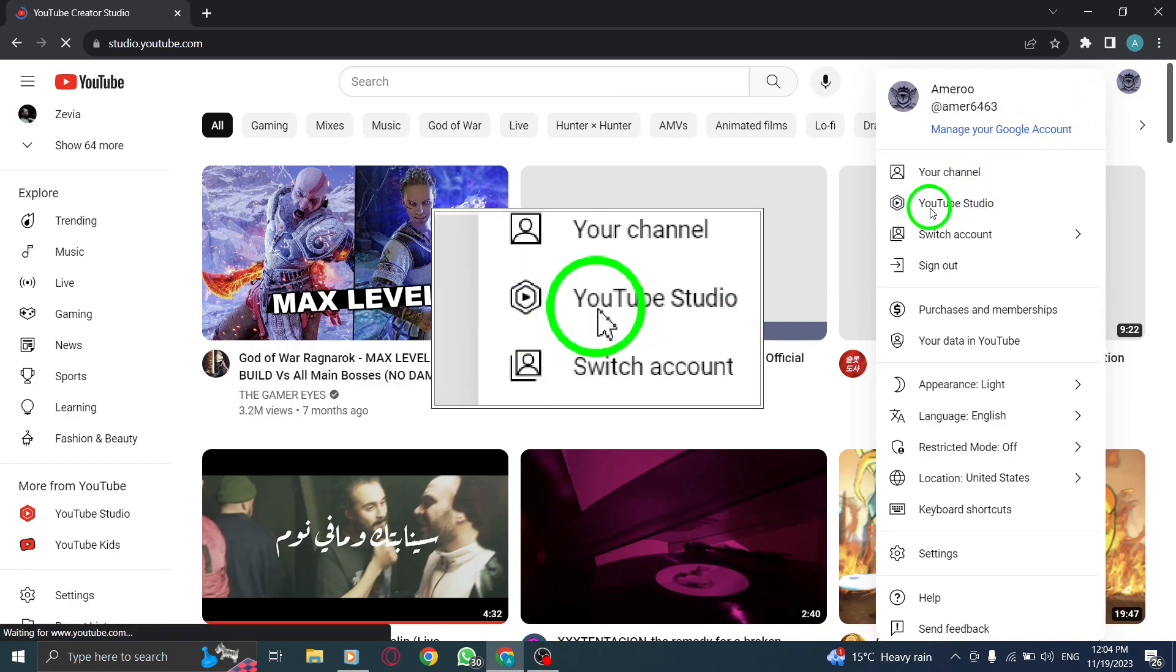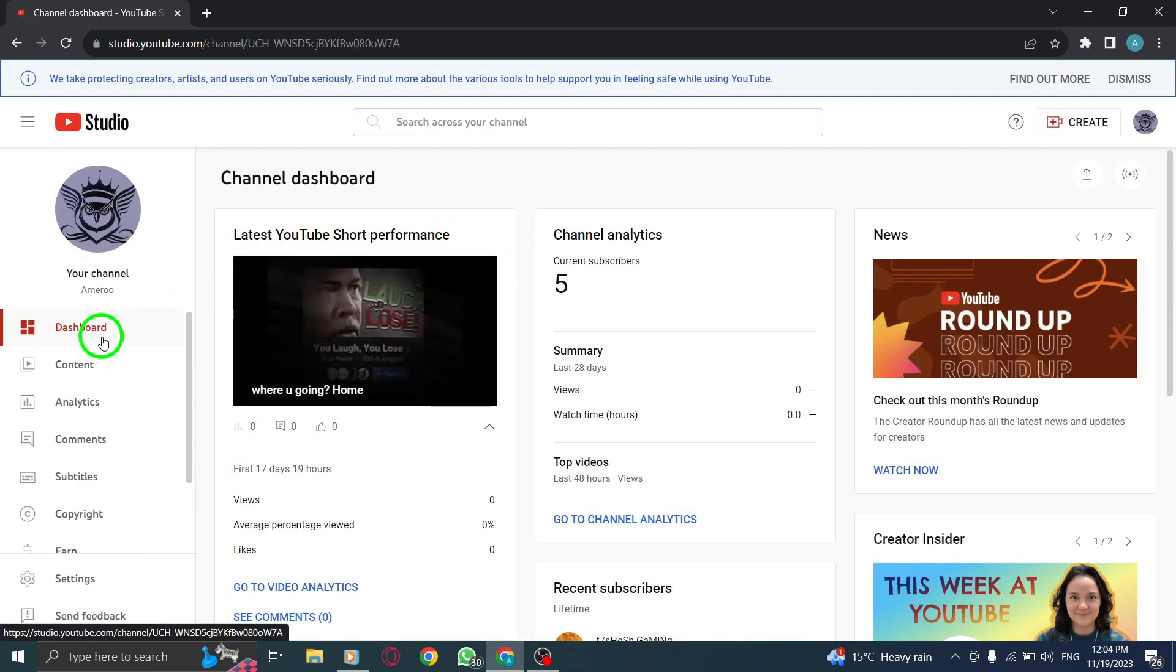Step 2. Click on Create, and then select Upload Videos from the options.